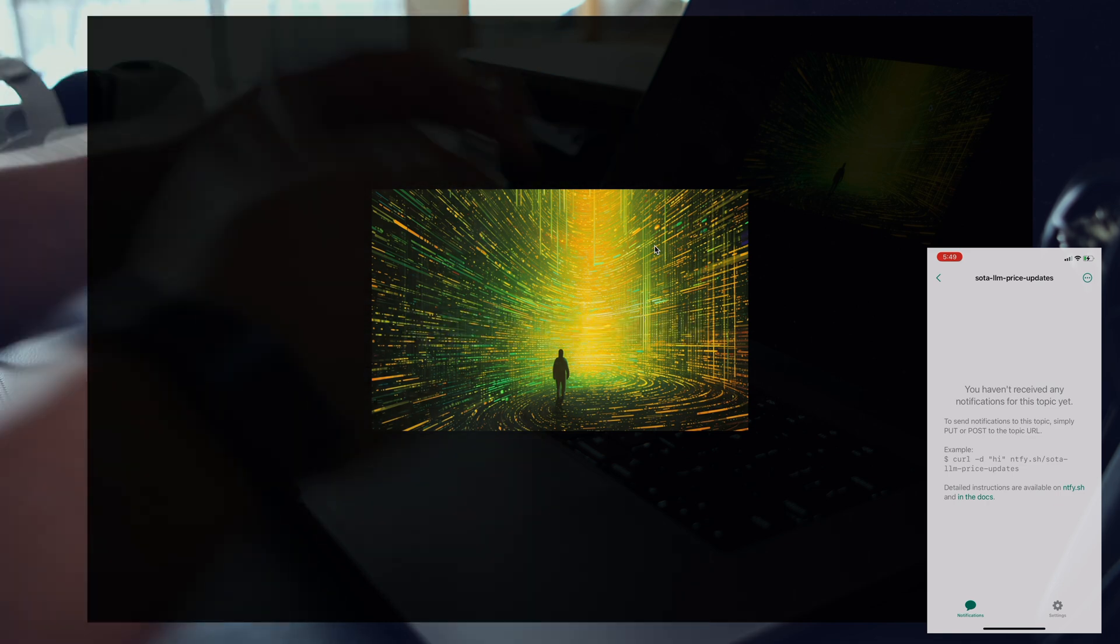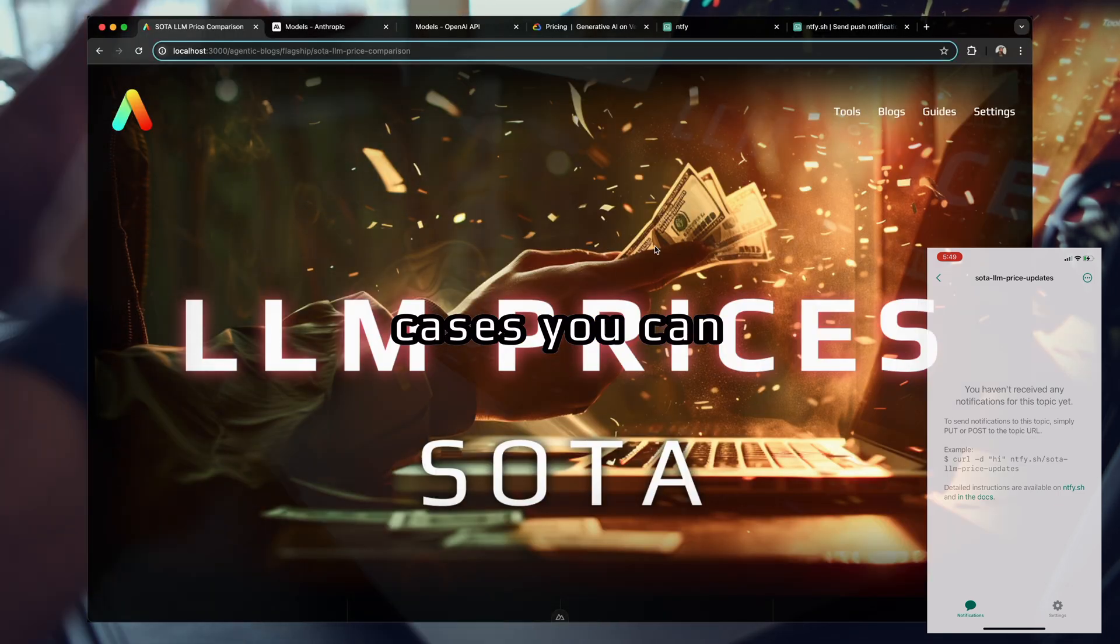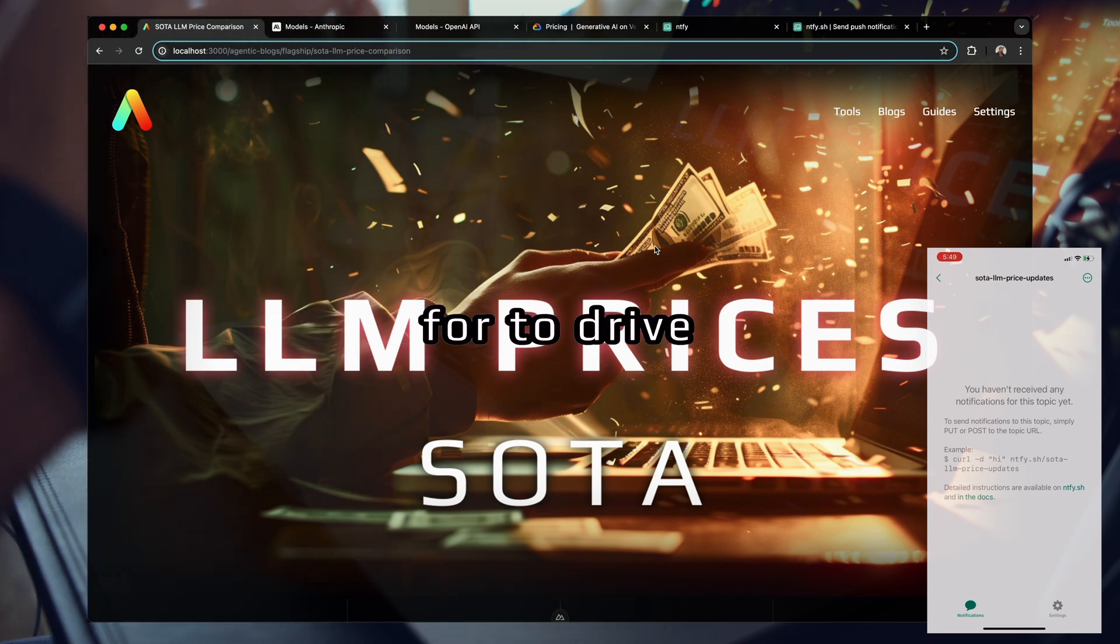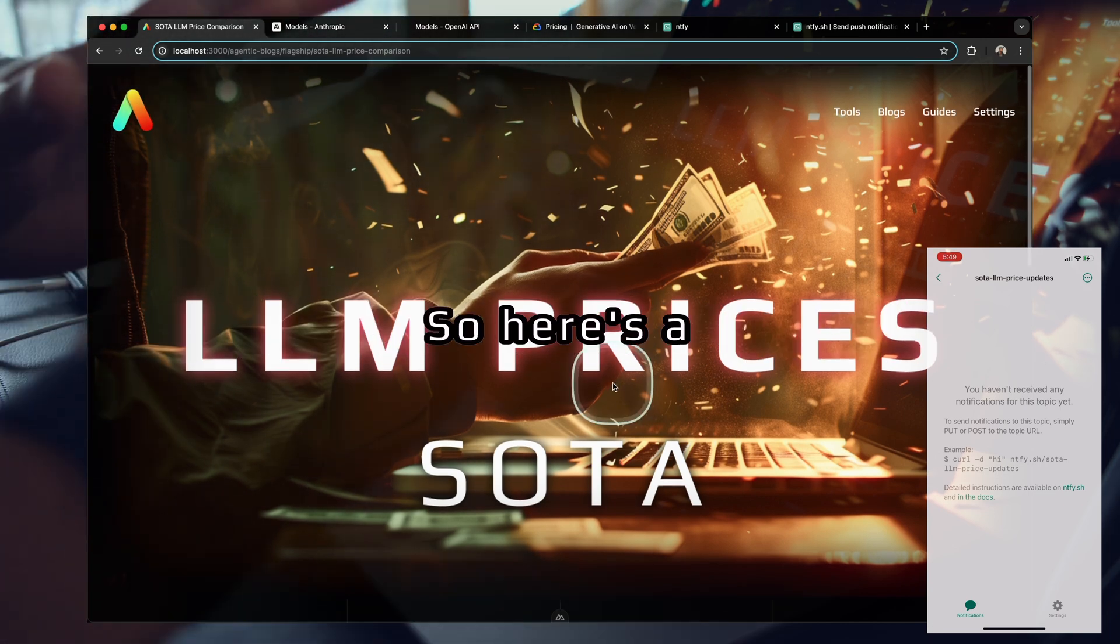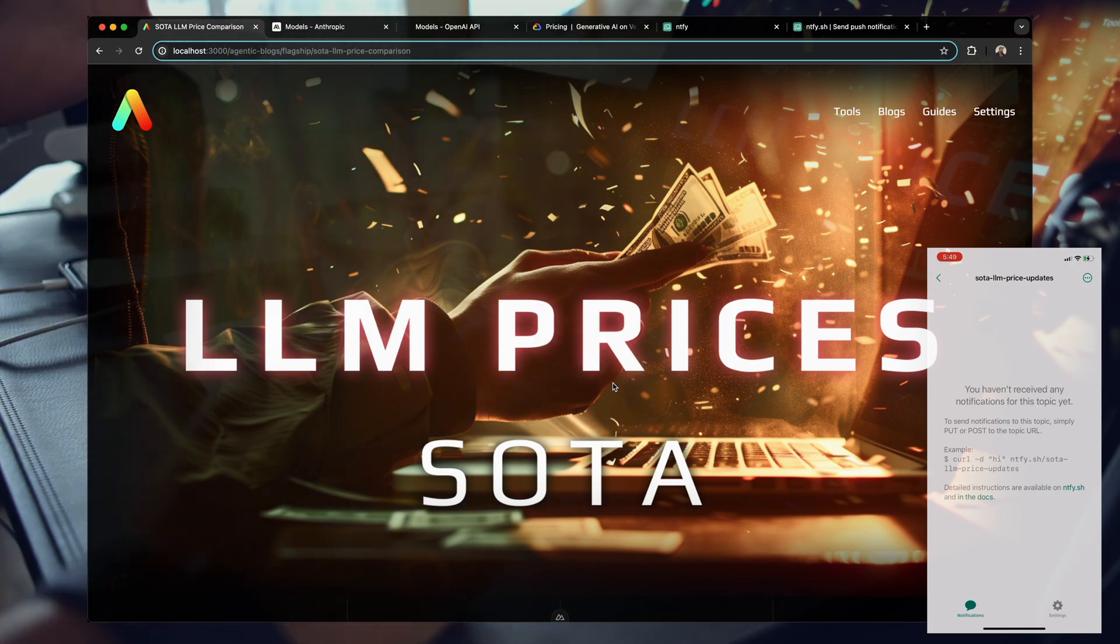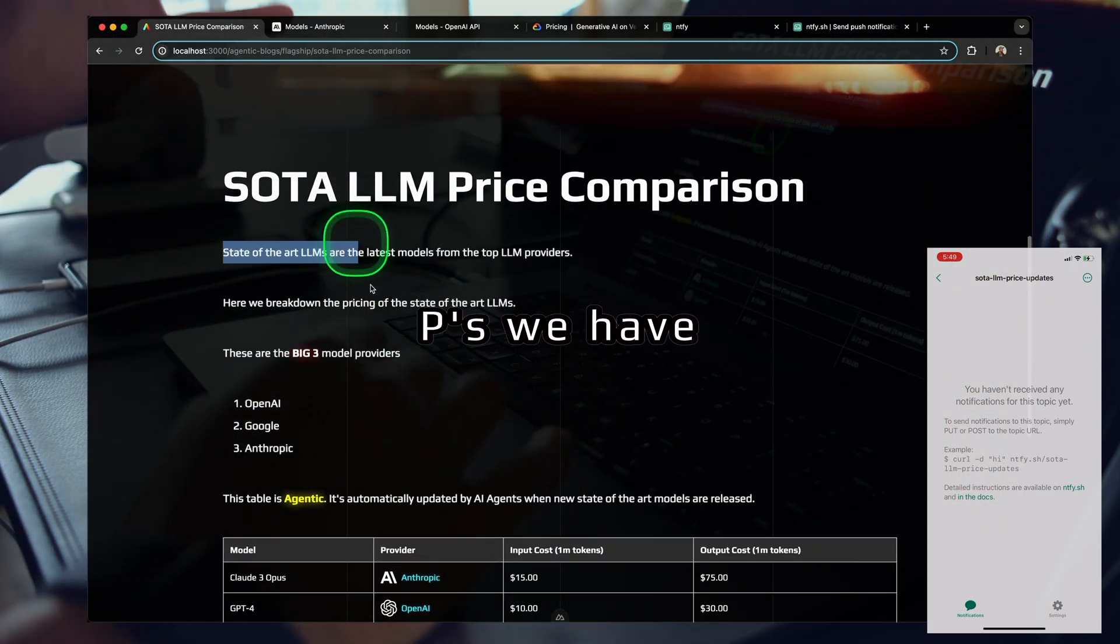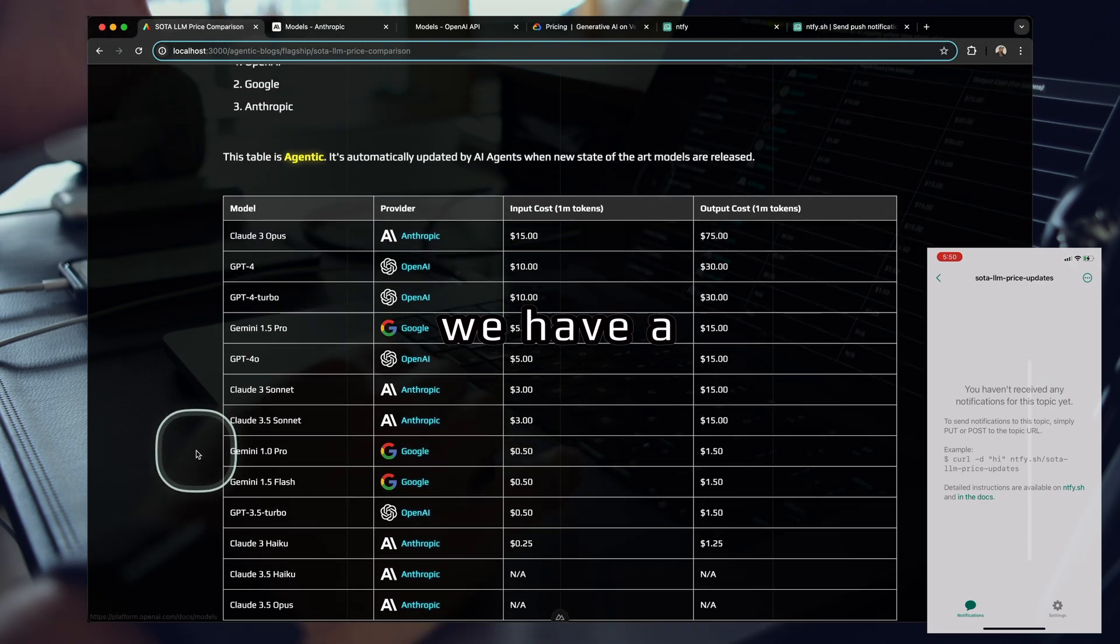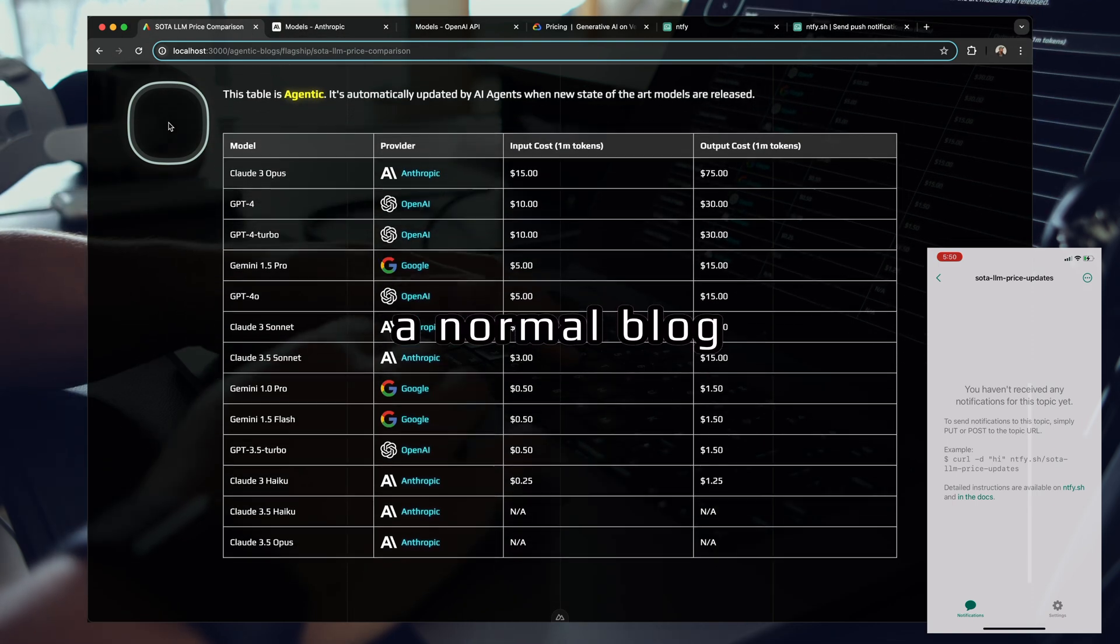Let's look at one of the many unexplored use cases you can use agentic workflows for to drive valuable end results. Here's a simple blog post. You can see we have a big H1, a couple paragraphs, a small list, and a table. But of course this is not a normal blog.